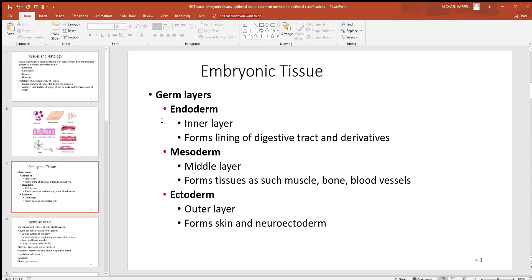The endoderm develops into the deeper structures of the body — the digestive tract and most organs inside the trunk. The mesoderm, the middle layer, gives rise to muscle, bone, and blood vessels. The ectoderm forms the very superficial structures, like the outer layer of your skin and some structures of the nervous system.